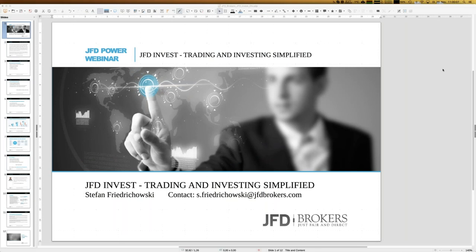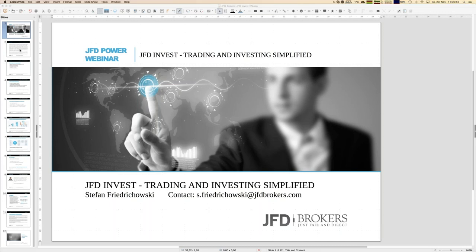Welcome everybody to our next webinar about JFD Invest. My name is Stefan Friedrichowski, as always for these English webinars. It's a pleasure to have you here once again for a quick view of what JFD Invest is about, our current standing, what strategies we have. I have a personal JFD Invest account which started at 10k — let's see where we are today. It's already a very good increase during Q2 months.